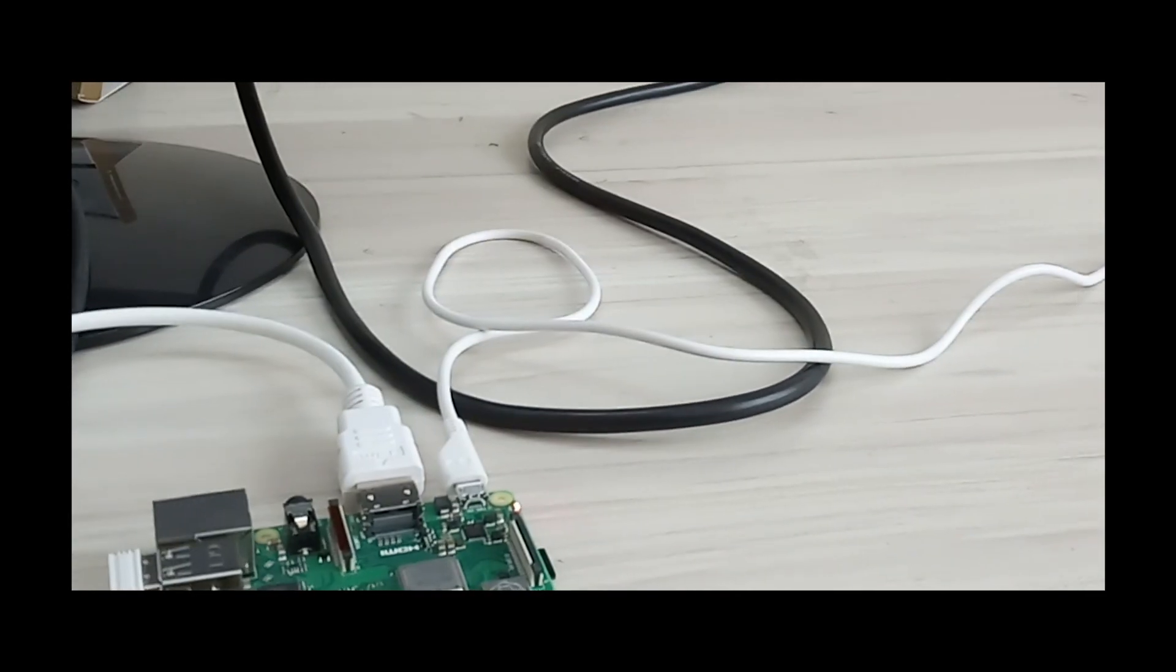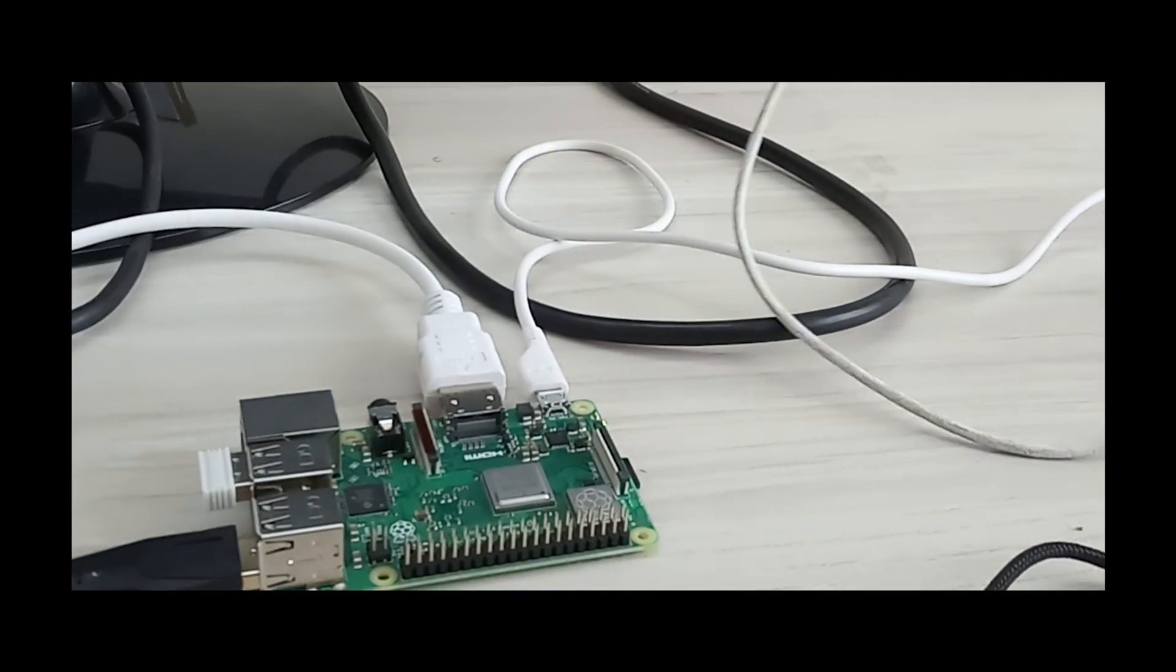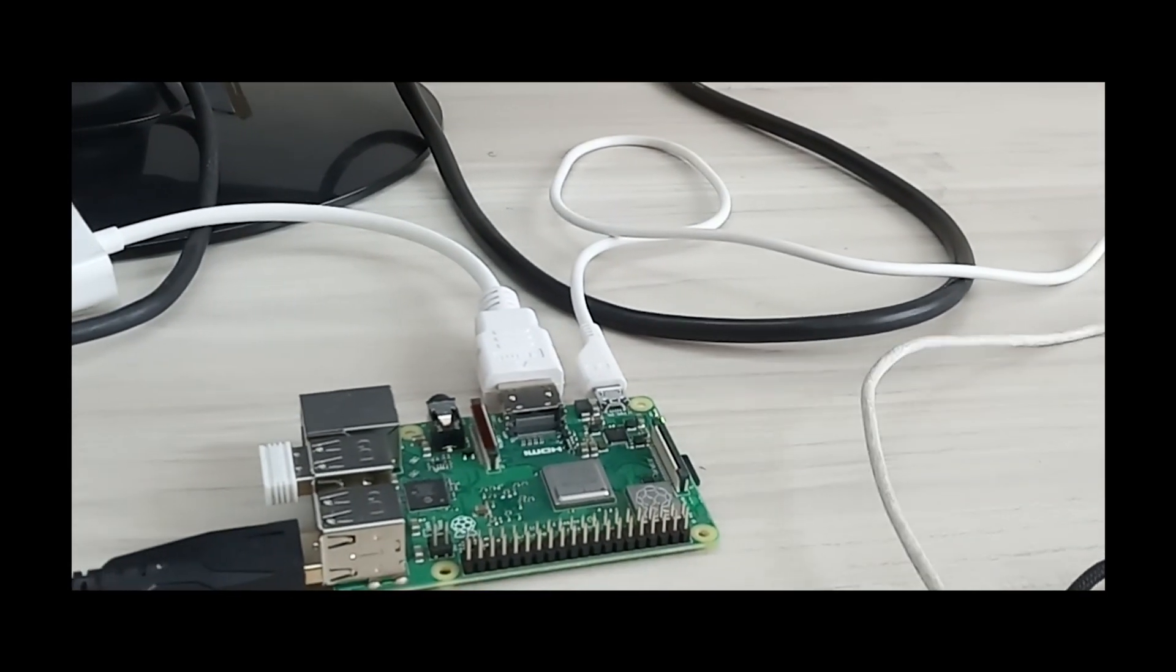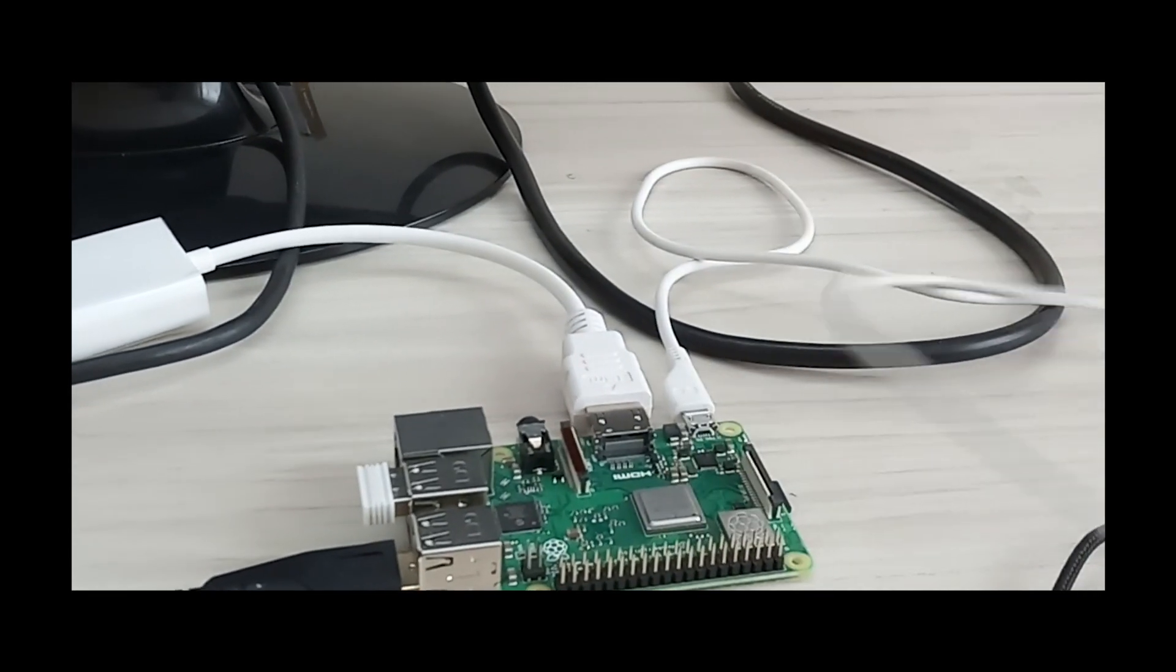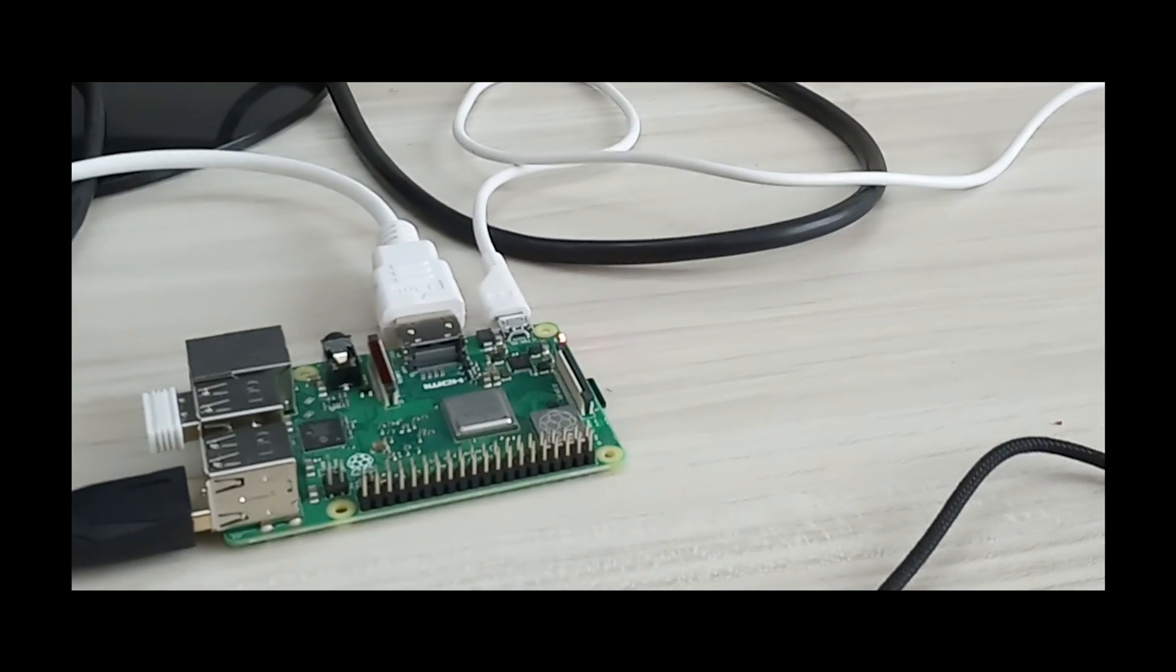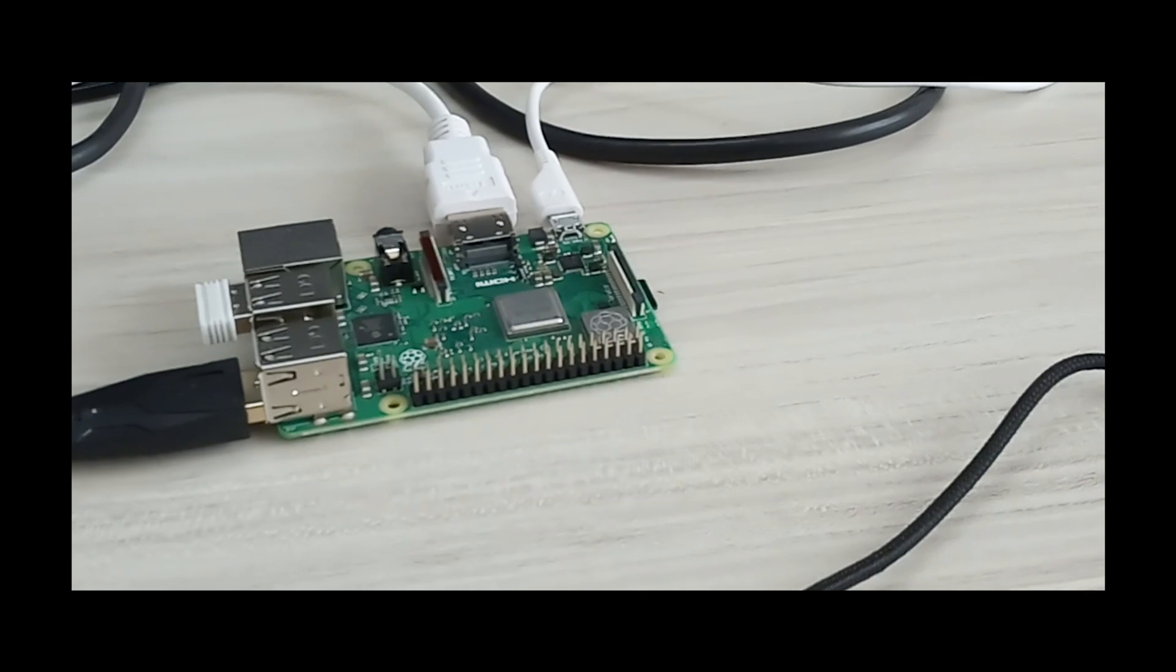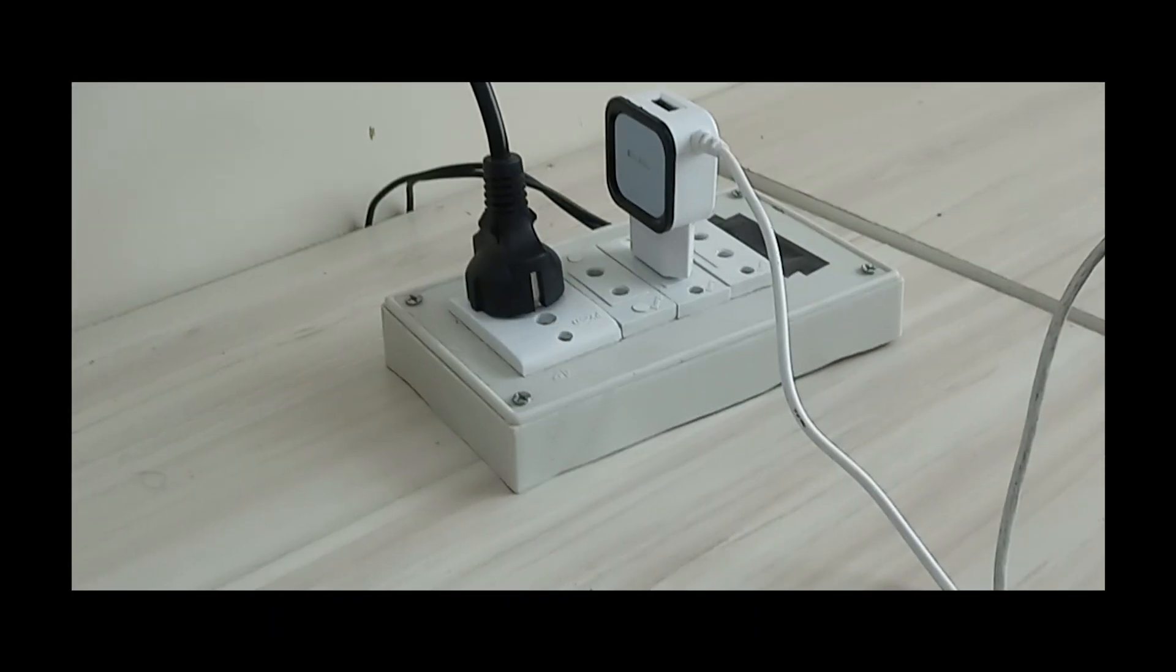And I'm going to use this original cable which came from this Samsung. So I'm going to connect it now.